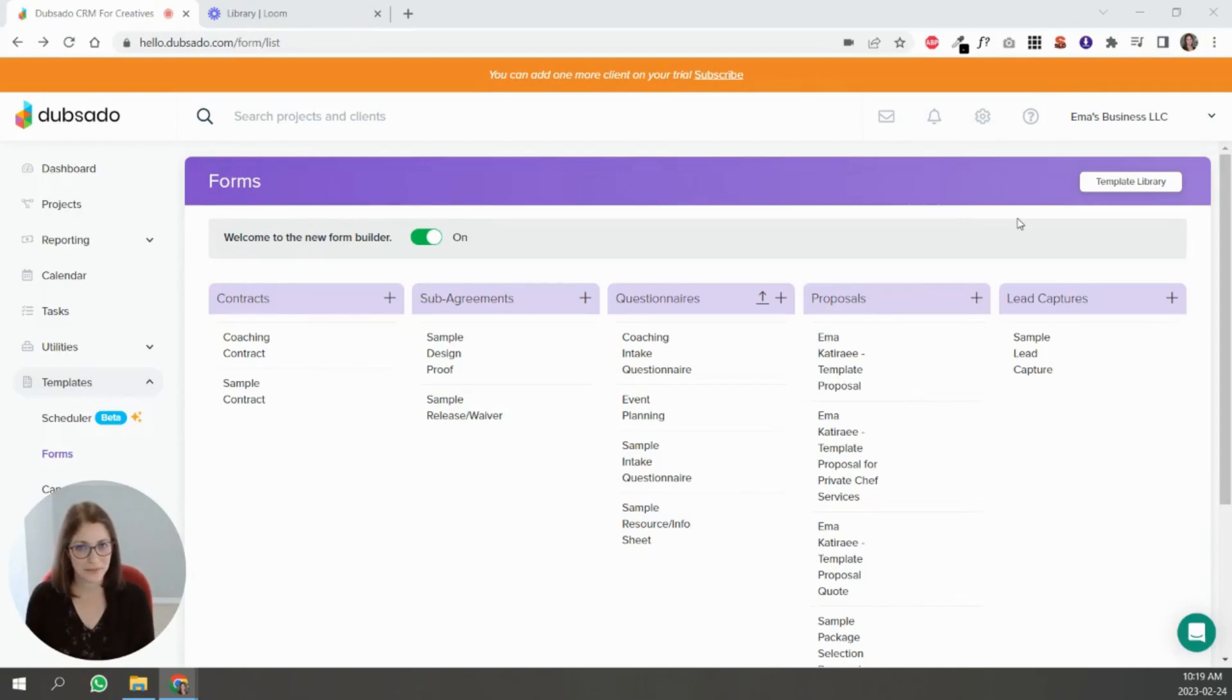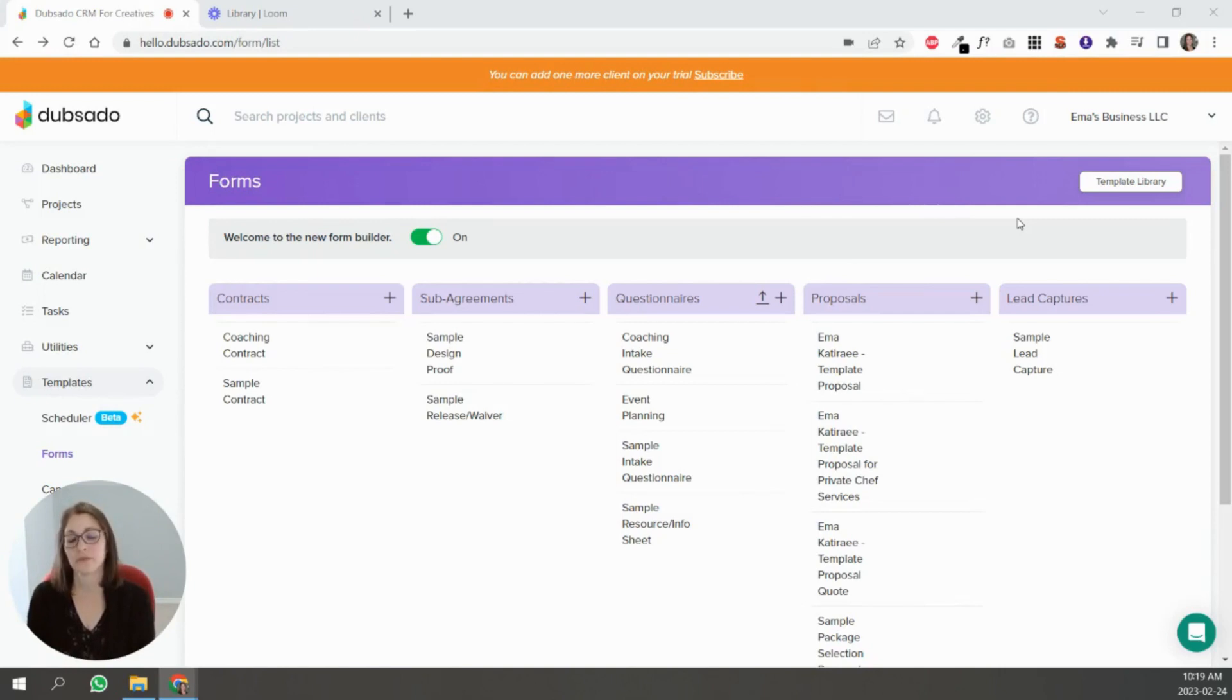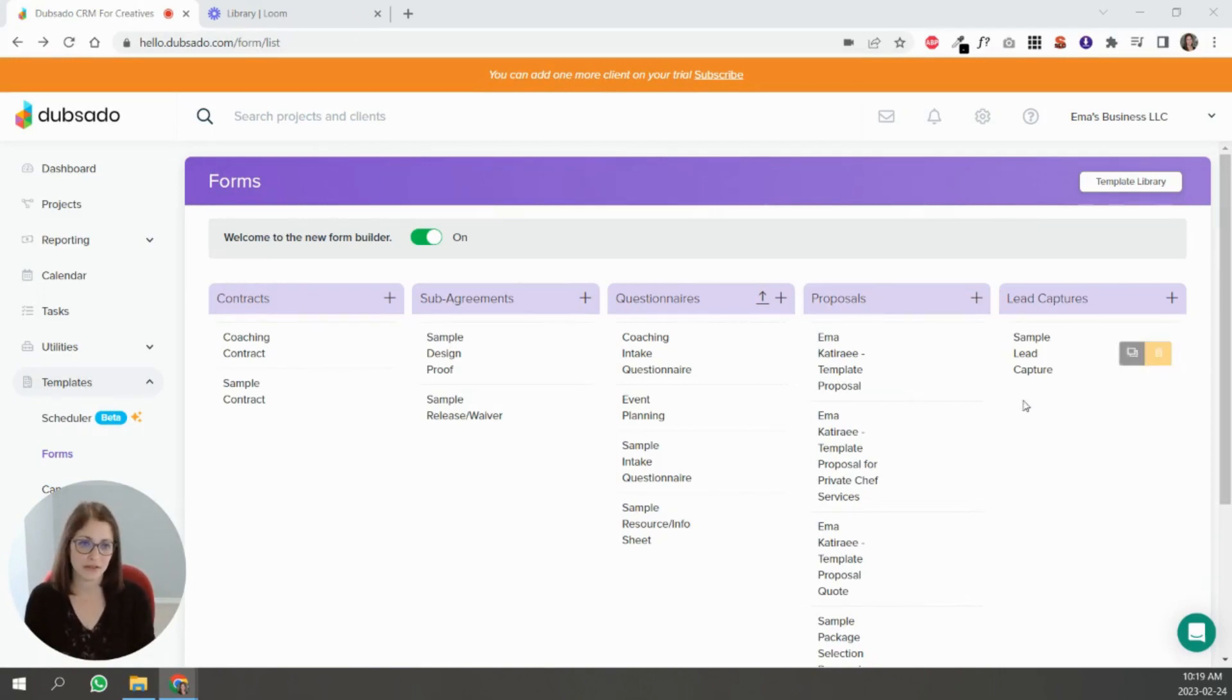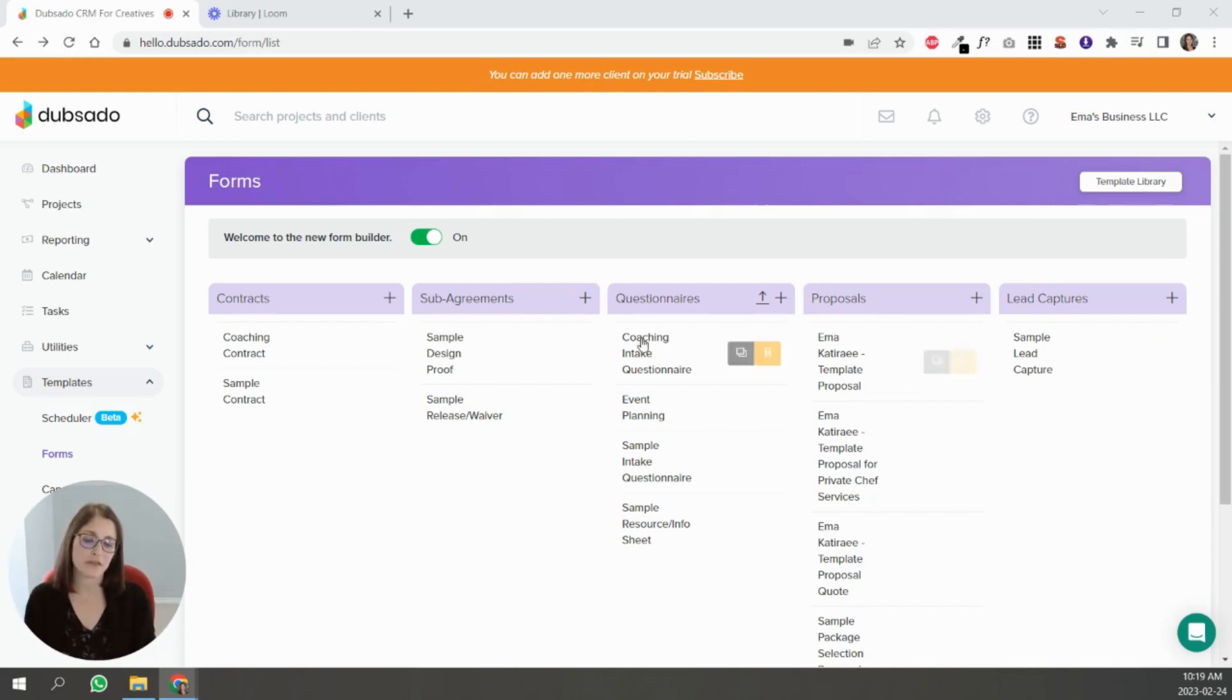Hi, I'm Emma, I'm a certified Dubsado specialist, and in this video we're going to talk about lead capture forms. So lead capture forms are in their own column here in Dubsado. What makes them different from the other forms in your account is that when this one is filled out...